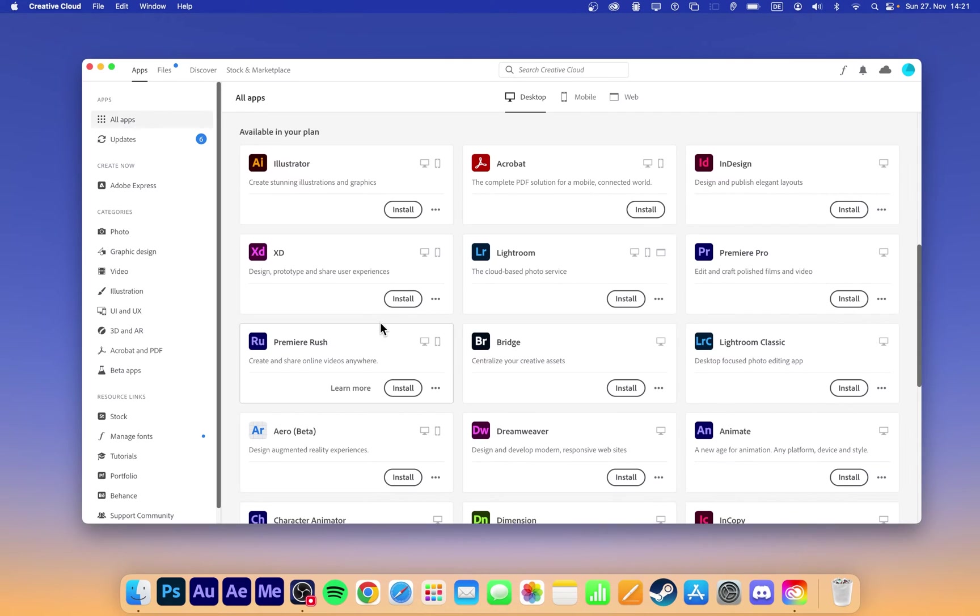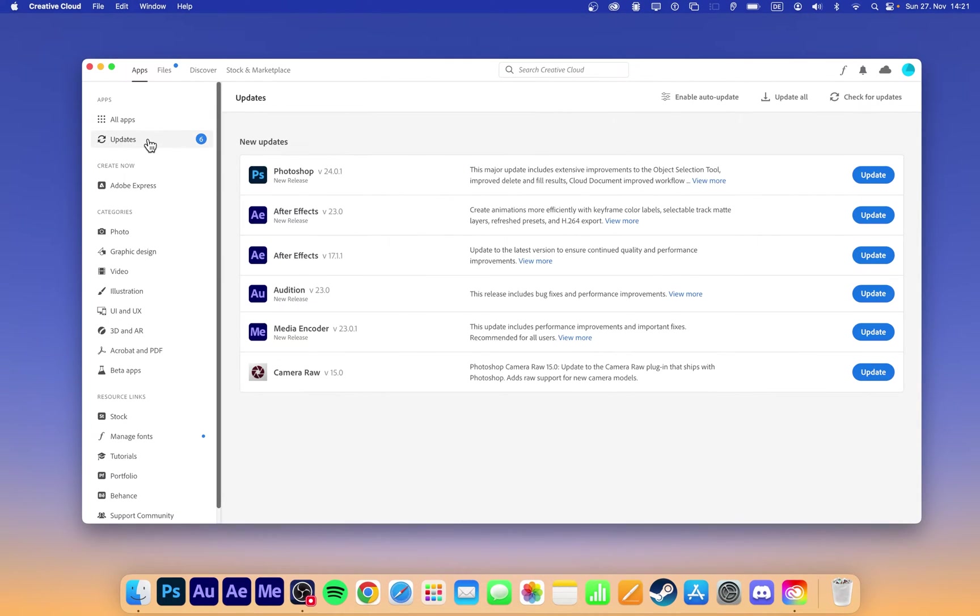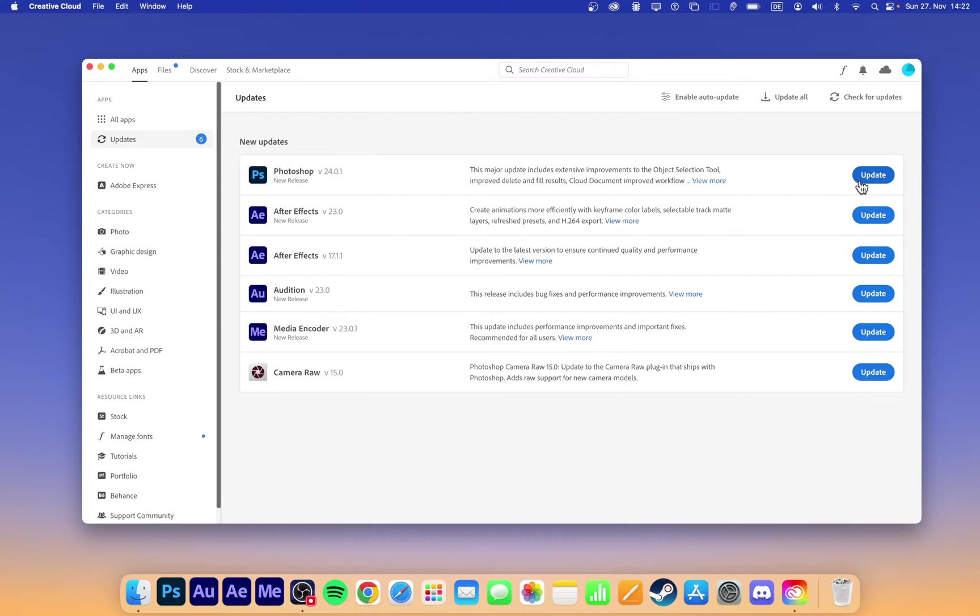Next, open up your Creative Cloud application. This app will allow you to update, troubleshoot and manage your Adobe applications. First, select to update your Photoshop app if you are not yet running the latest version.